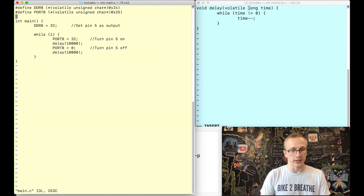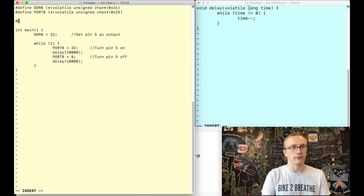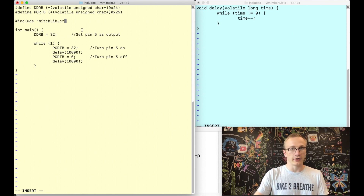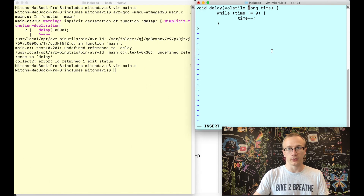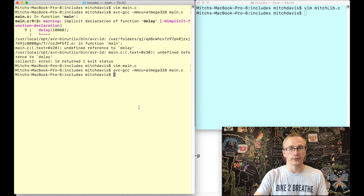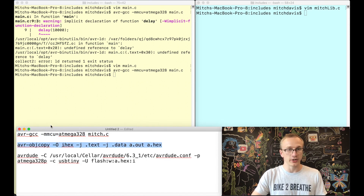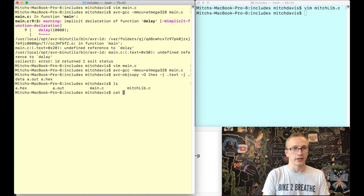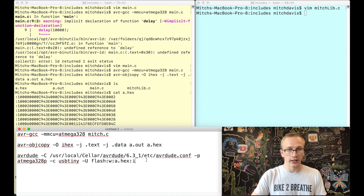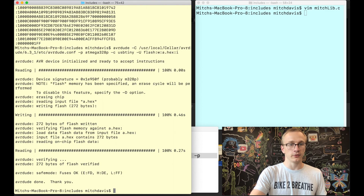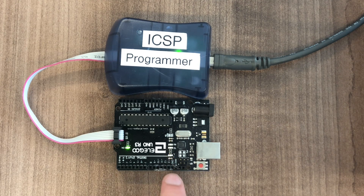We'll go back into vim and at the top we'll add include mitchlib.c. Now that that's all good, write and quit to save, make sure the library file is also saved, and try to compile one more time. No errors. We'll do AVR object copy to get our .hex file, type cat a.hex to verify, then push it to the microcontroller with AVRDUDE. The LED was blinking way too fast so I went back and added an extra zero to the delay — and as you can see it seems to be blinking just fine now.